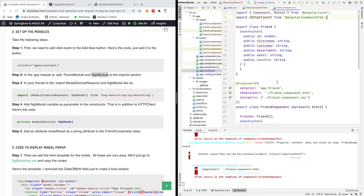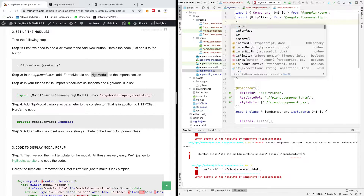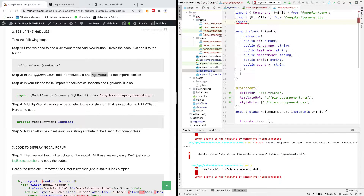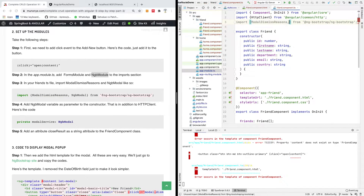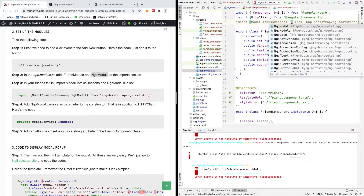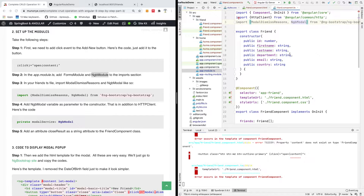We need to import a number of things. We need to import NgbModalDismissReasons and NgbModule — these two items need to be imported.